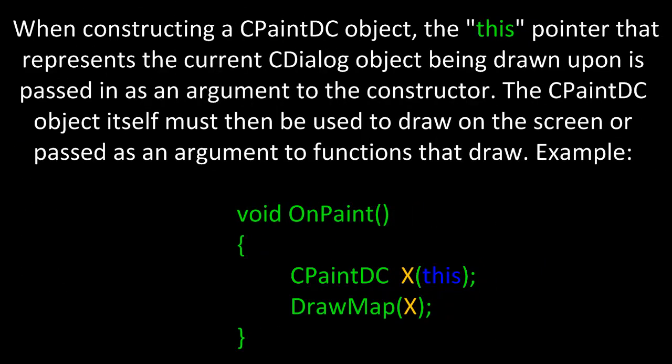When constructing a CPaintDC object, the 'this' pointer that represents the current CDialog object being drawn upon is passed in as an argument to the constructor. The CPaintDC object itself must then be used to draw on the screen and passed as an argument to functions that draw. For example,